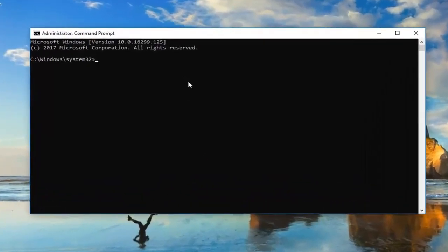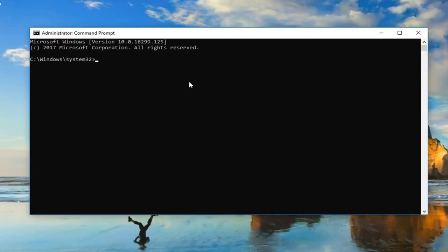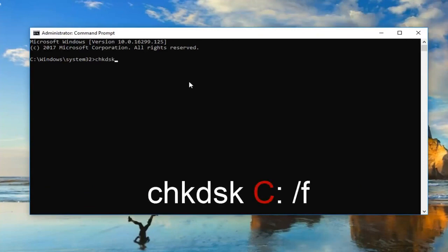Now in the elevated command prompt, you want to type in CHKDSK — so again, CHKDSK, space. I'm going to insert my C drive, the one that I want to scan for this tutorial. So type C colon, which is basically just one dot on top of another dot, then space, forward slash F. Once your screen appears how mine does, you want to hit Enter on your keyboard.